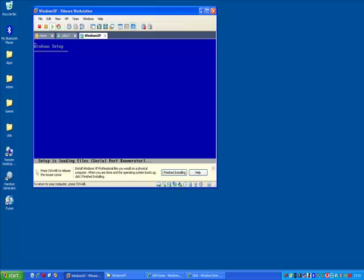So that takes us to the end of my third out of three videos on how to configure the UDA appliance. Thanks very much for watching.